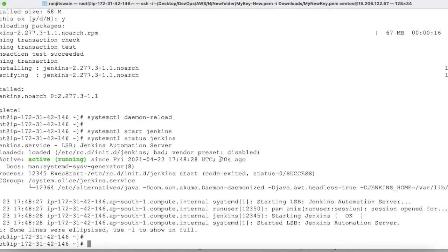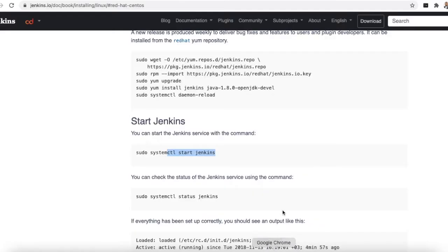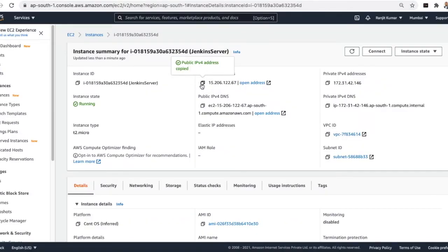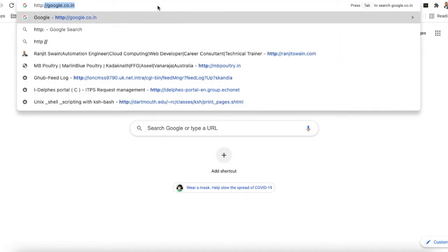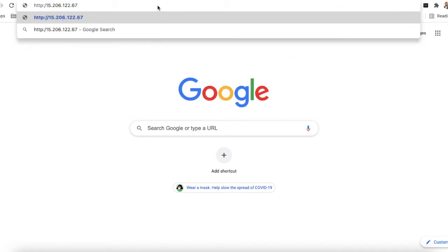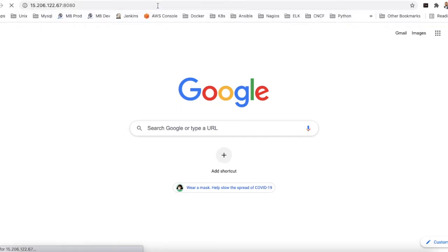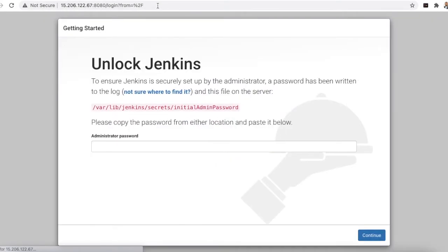Jenkins runs on port 8080, so make sure you have opened port 8080 in your firewall or security group. Get the IP address of your server and open a browser, then navigate to http://<IP>:8080. Hit enter and the Jenkins page will load — Jenkins is successfully installed.